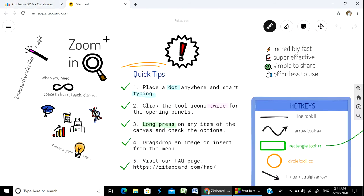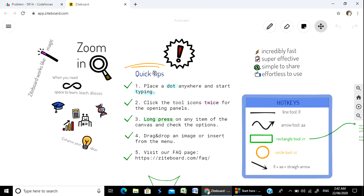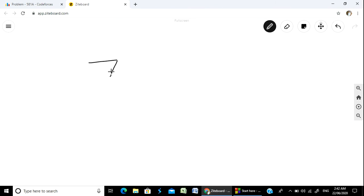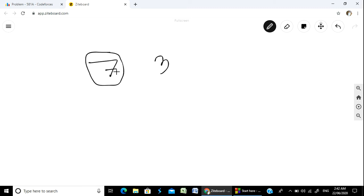The example is 7, 3. Here we have to see - so this is 7 and this is 3.